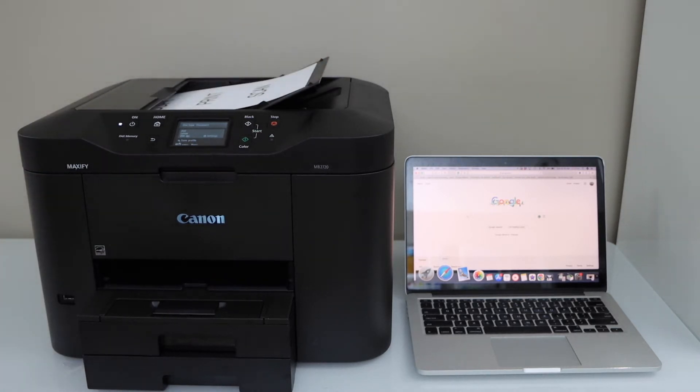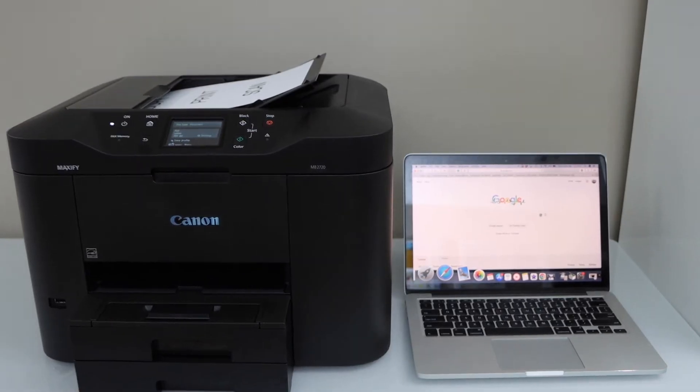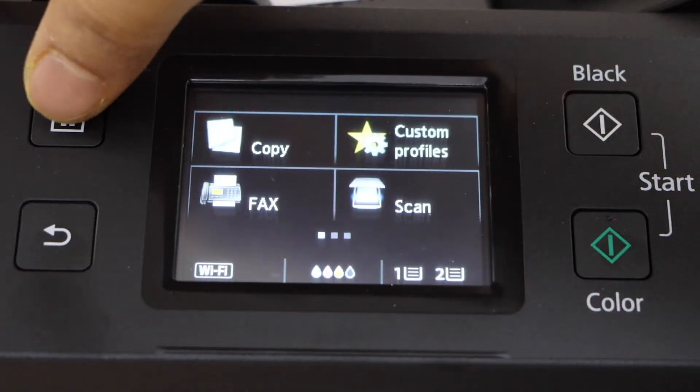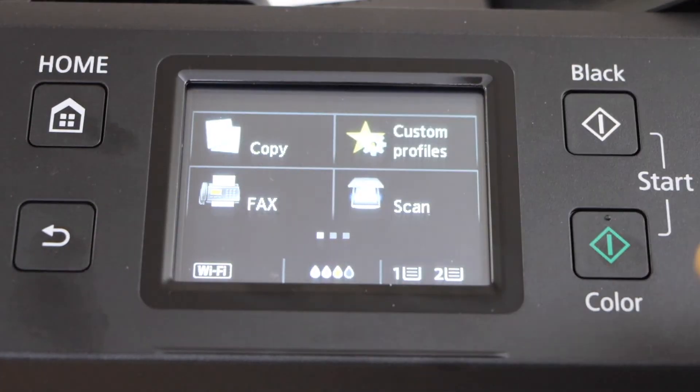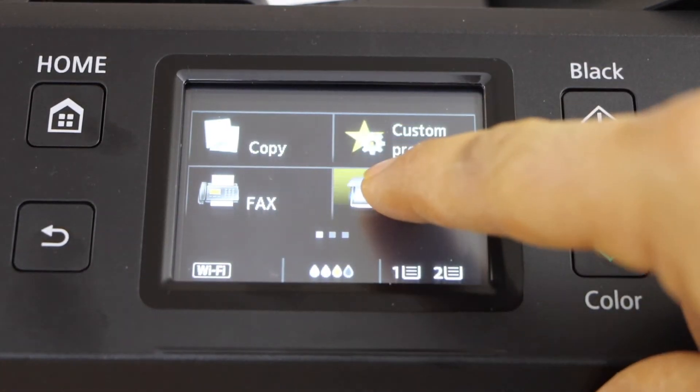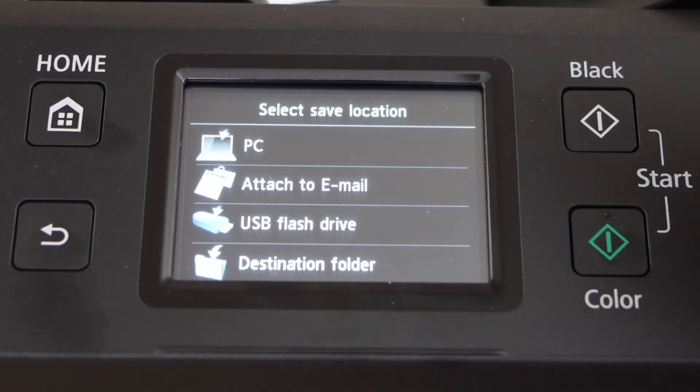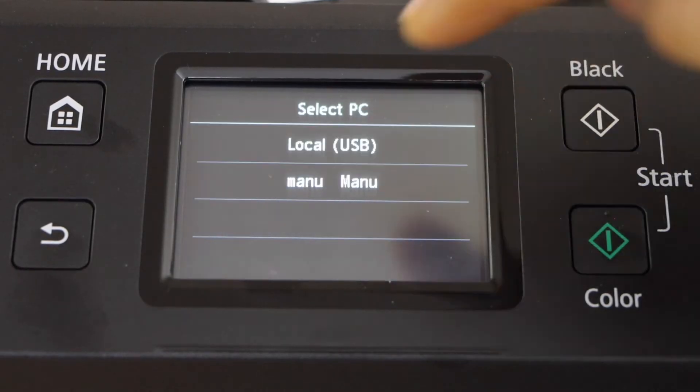Now go to your printer display panel. Click on the home screen and then click on the scan. Select PC.